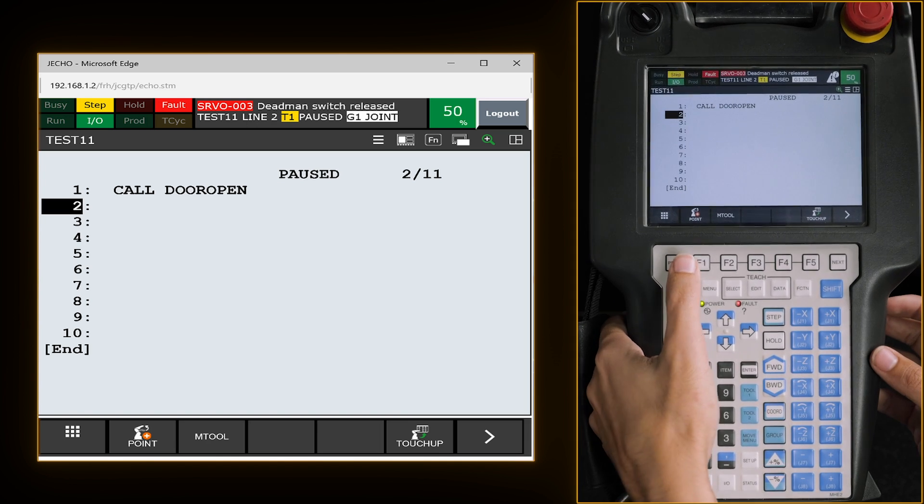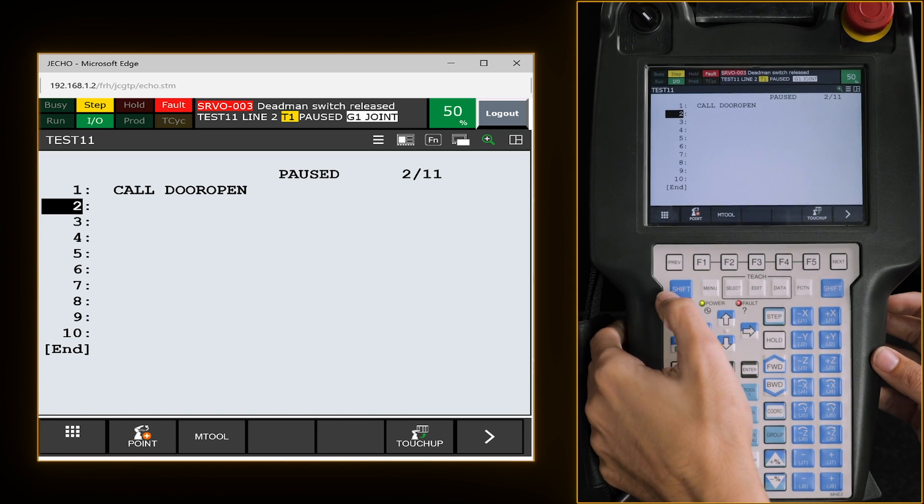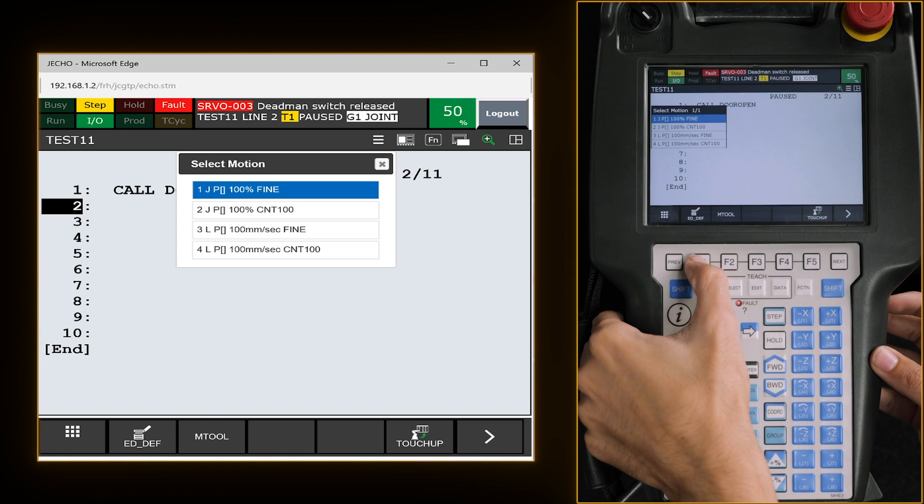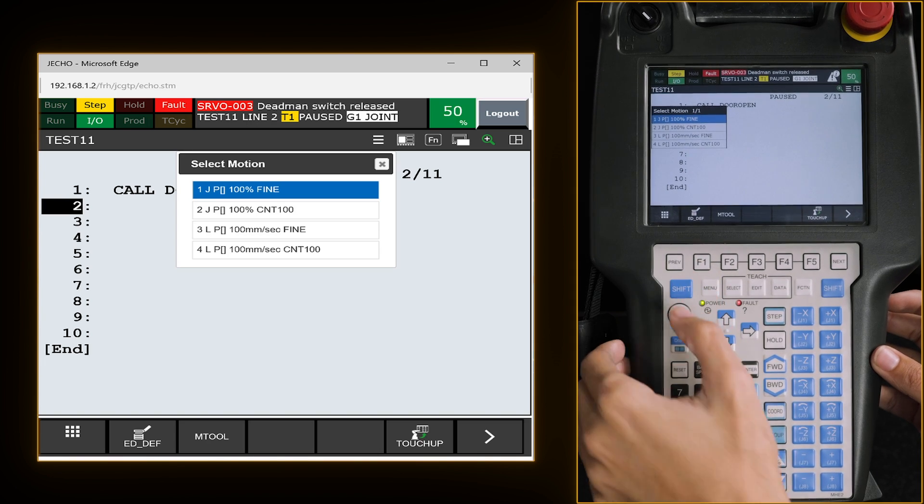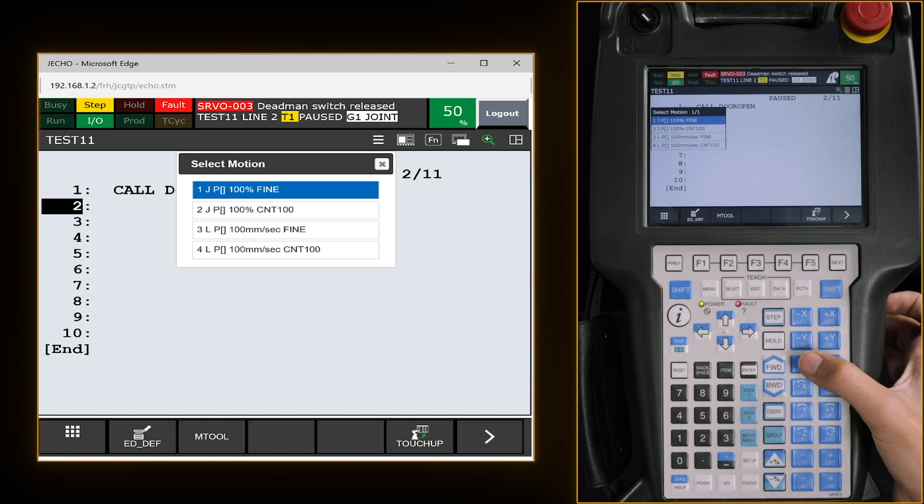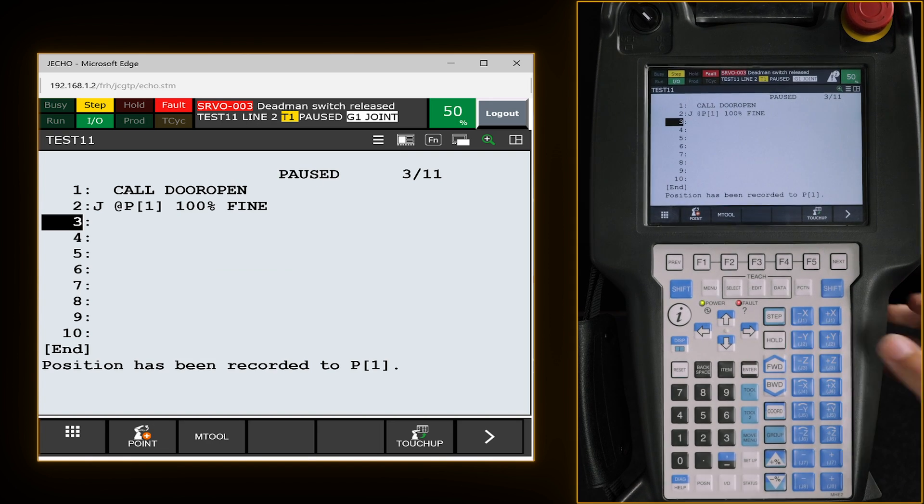To do this, we're going to plot our first point, which is F1. And we are going to just leave it at number one, hit enter.